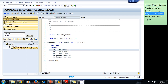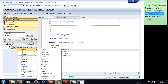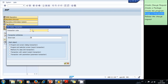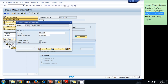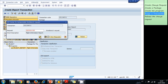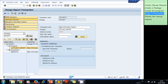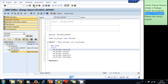We right click on the name of our program and select 'Create Transaction.' We give it the transaction code ZFLIGHT01, and the description will be 'Flight Information Report.' We select 'Program and Selection Screen (Report)' as the transaction type, type in the program name ZFLIGHT_REPORT, and save our transaction in our package and change request.